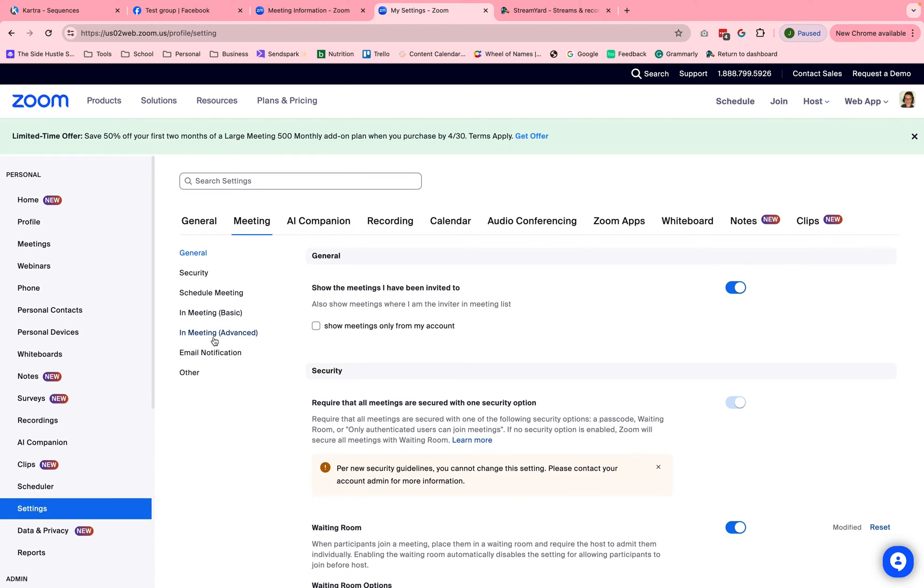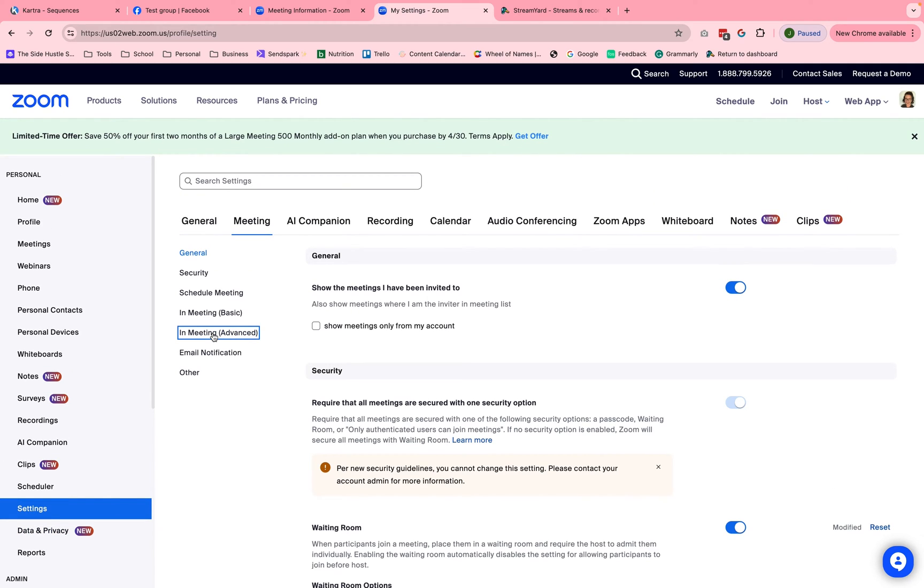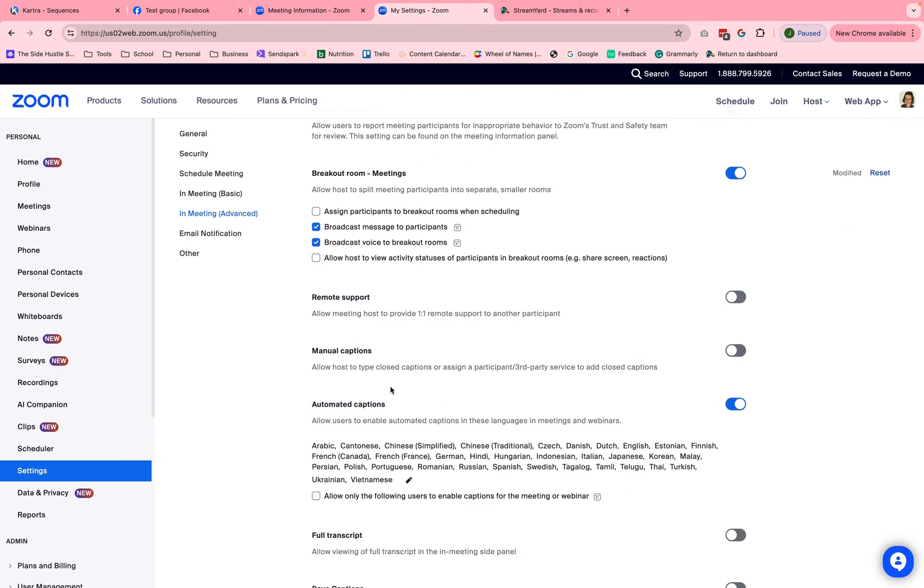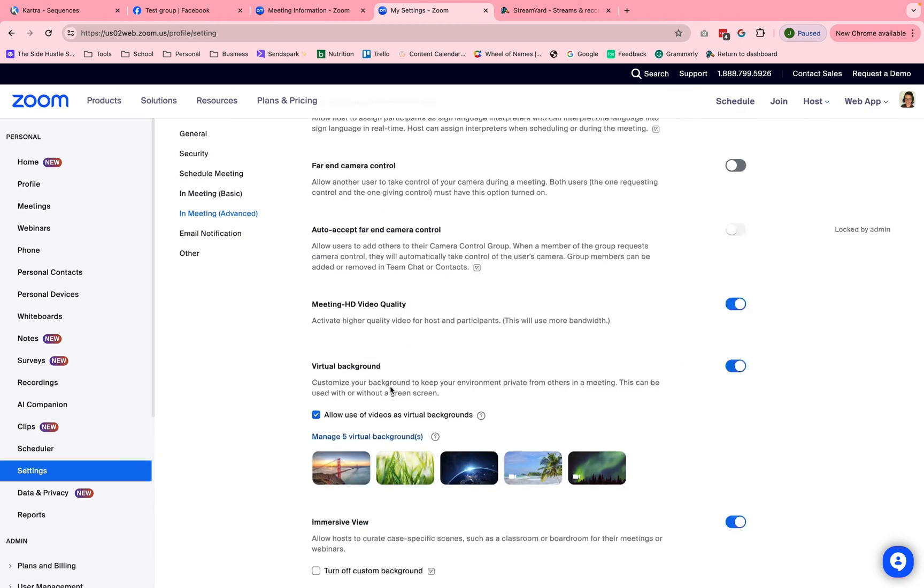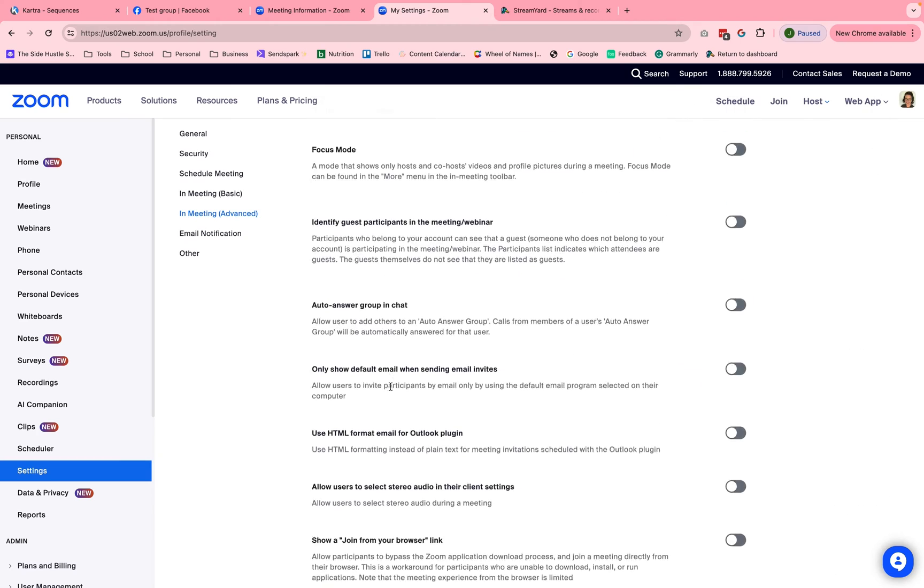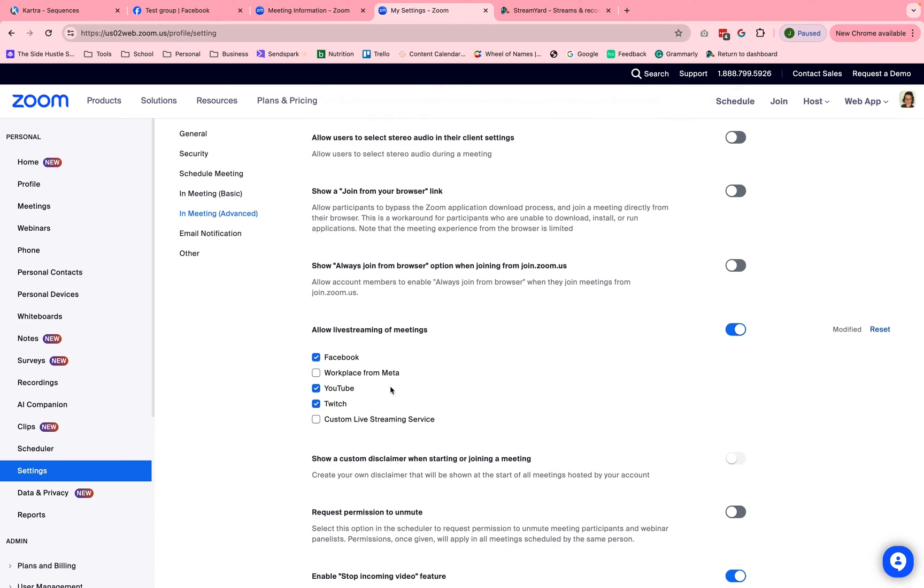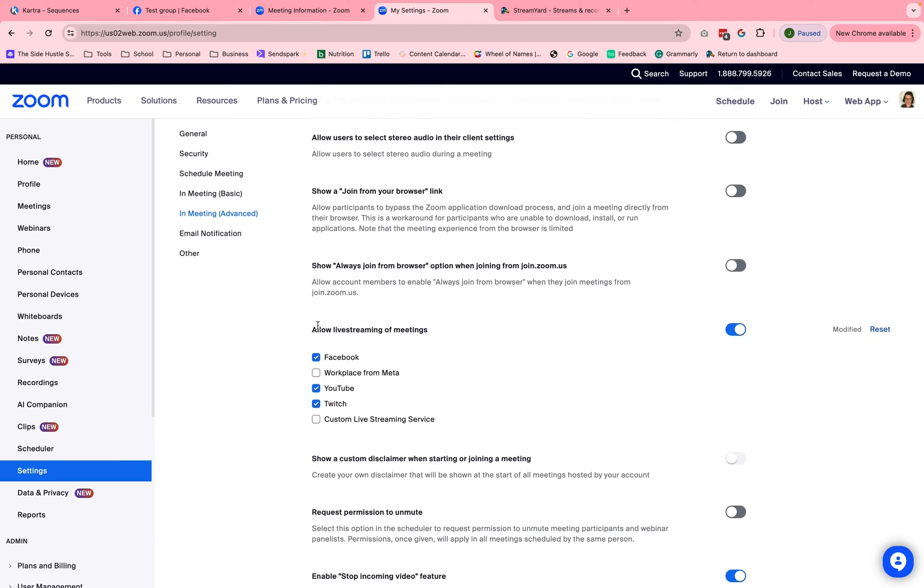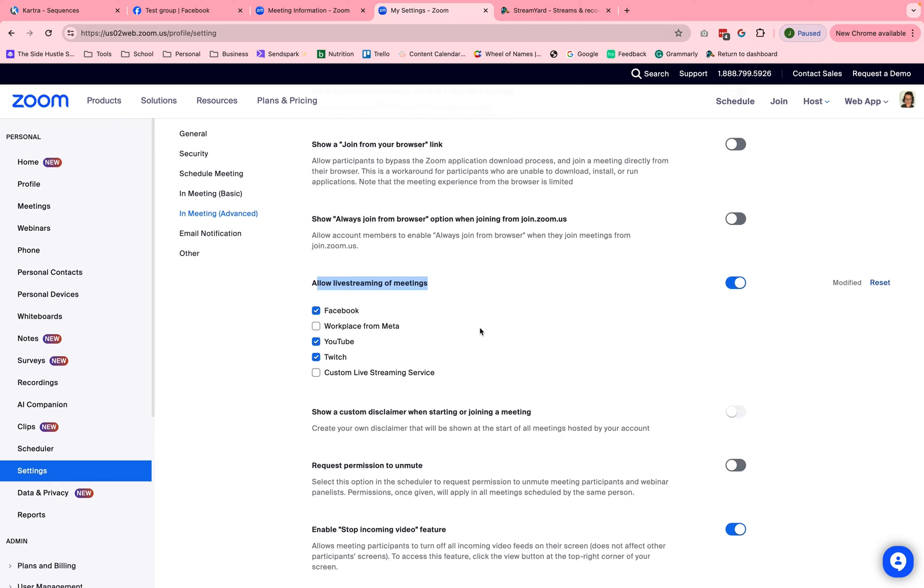And then you're going to go into in meeting advanced. From here, you're going to scroll down to the section that talks about live streaming right here.